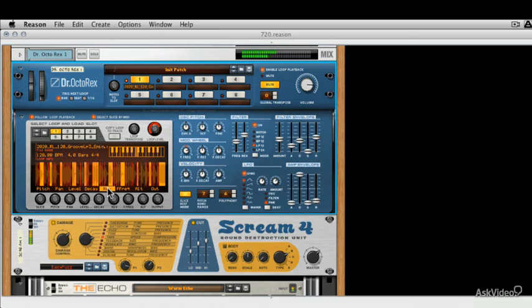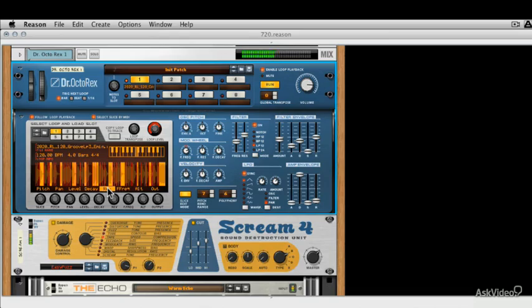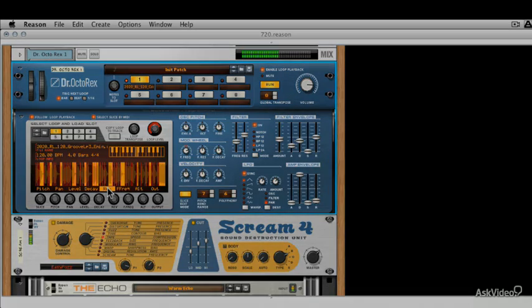So there we go. There's the Dr. Octo-Rex doing its thing. Next up, we're going to take a look at how to use the Kong and its effects to produce equally twisted audio soundscapes.